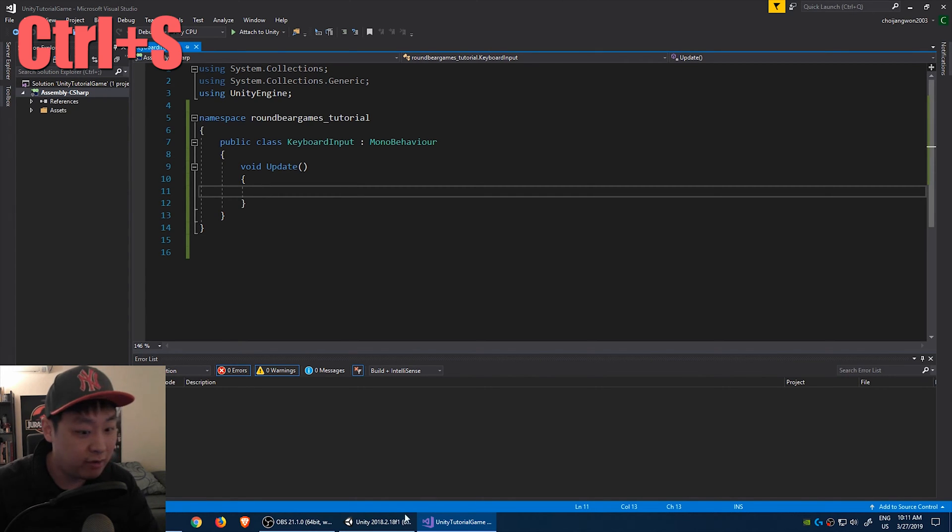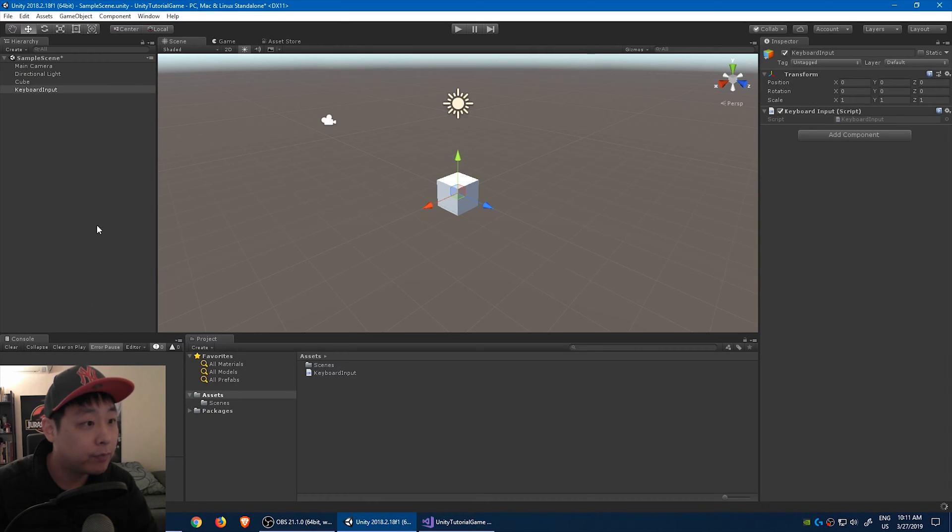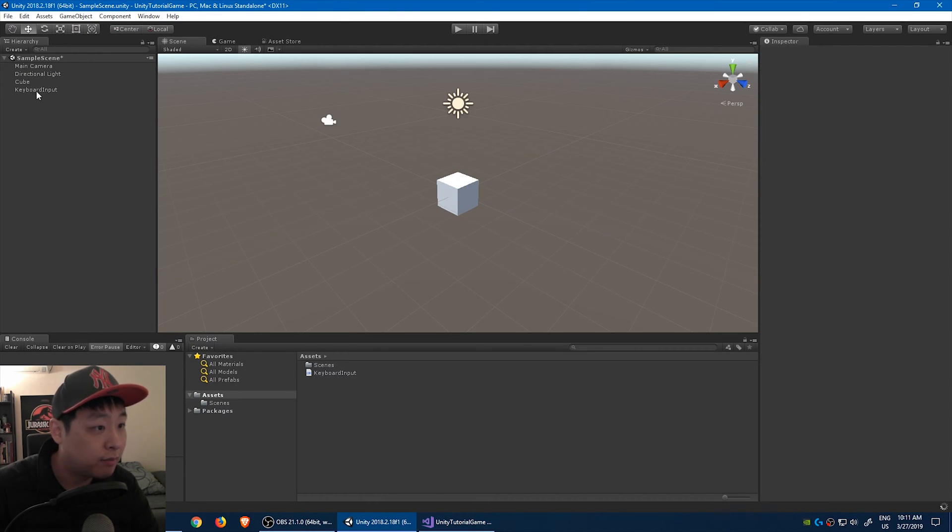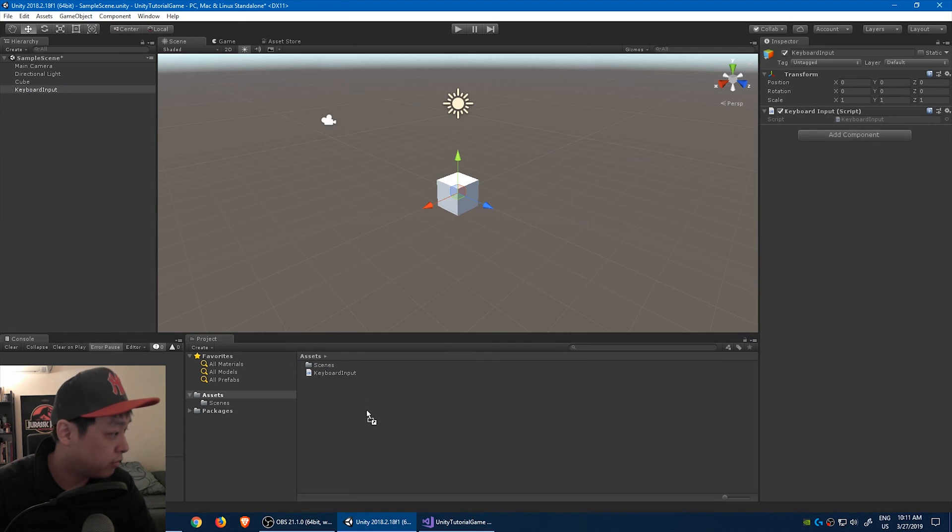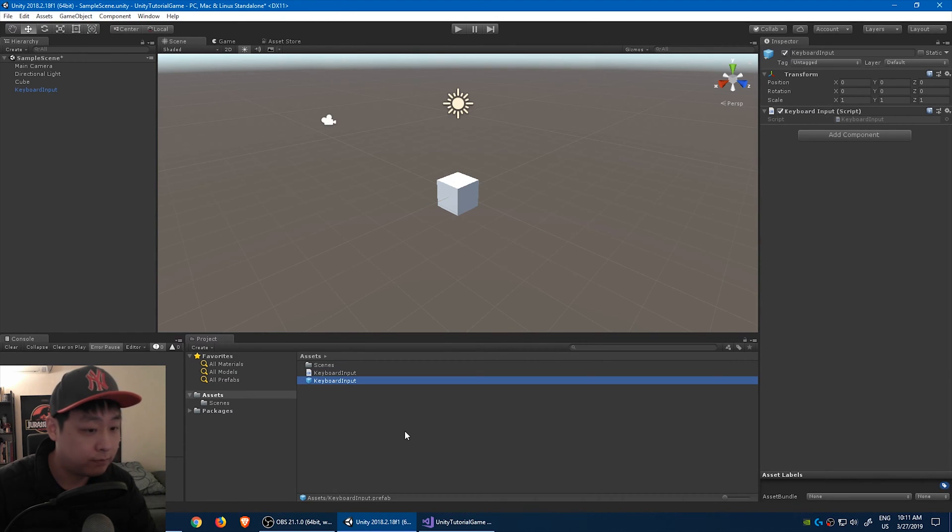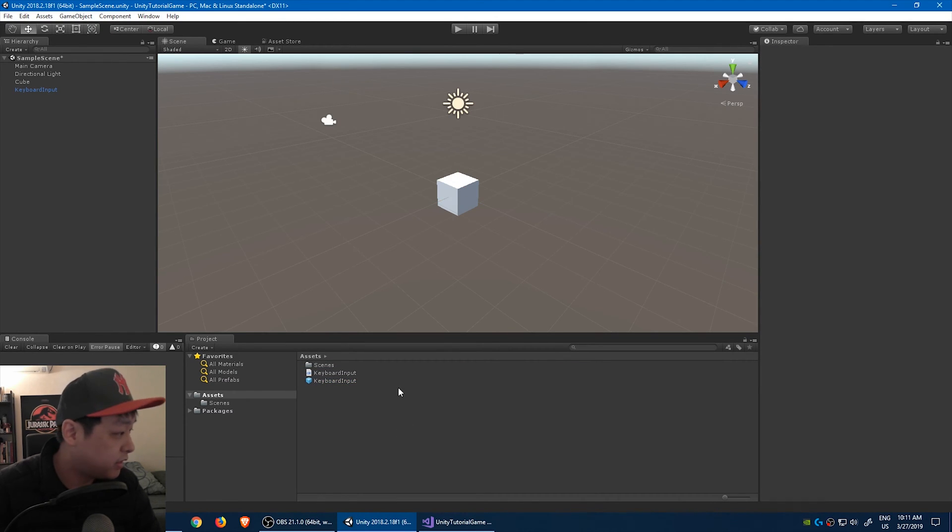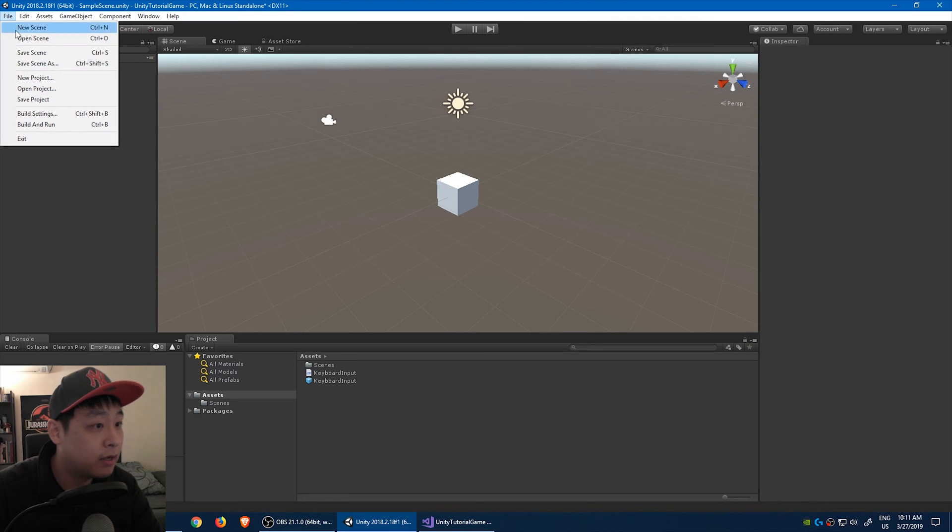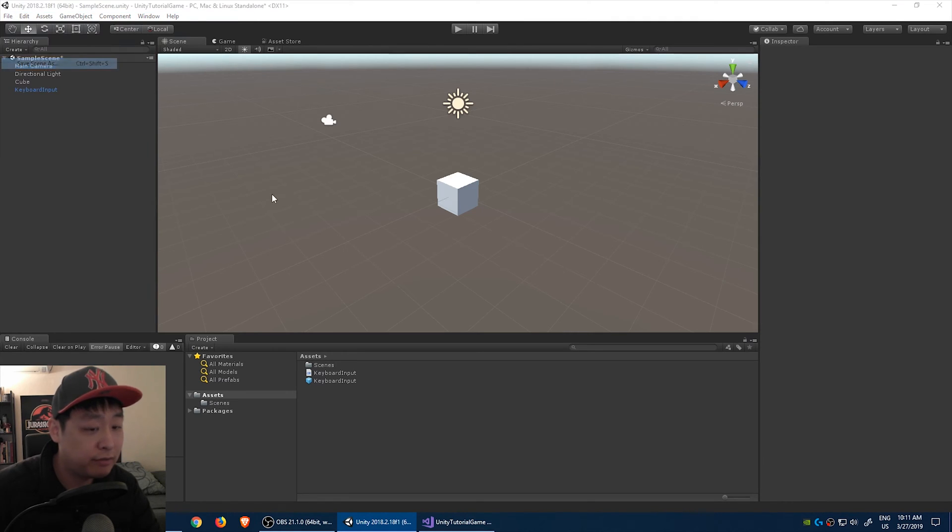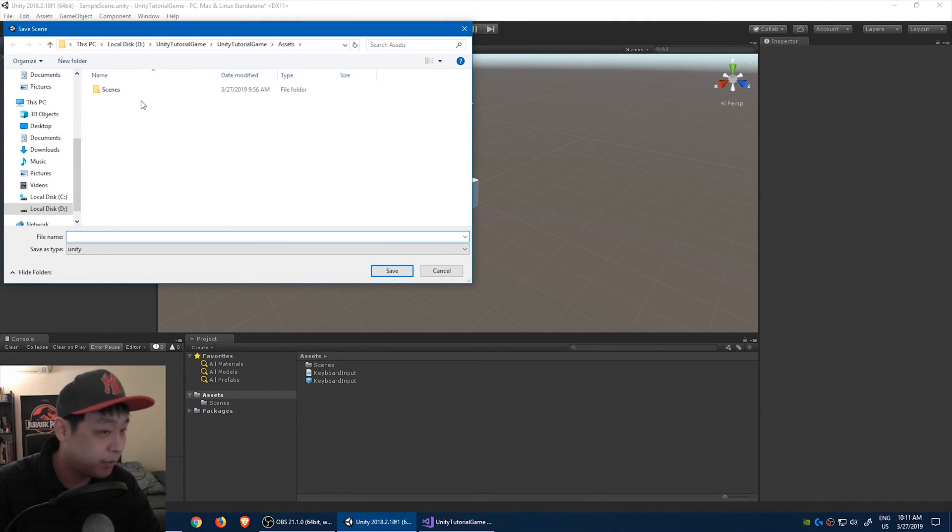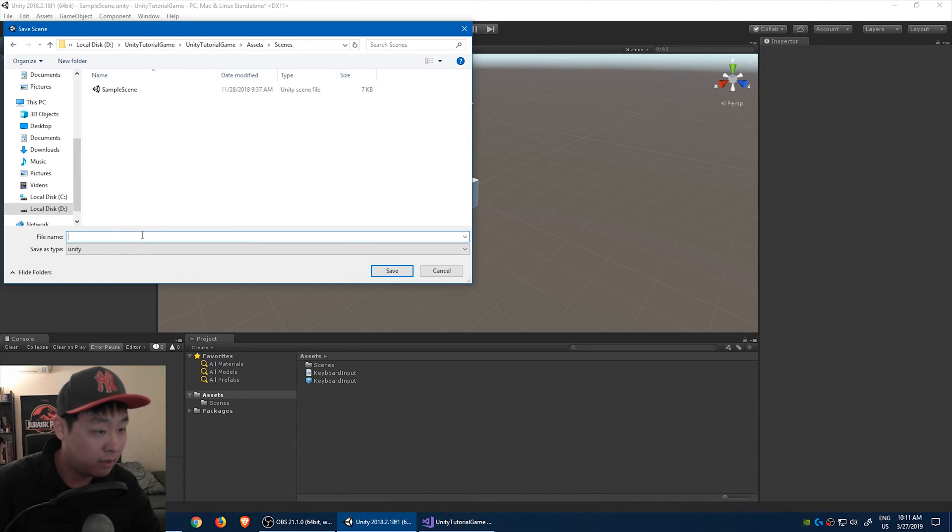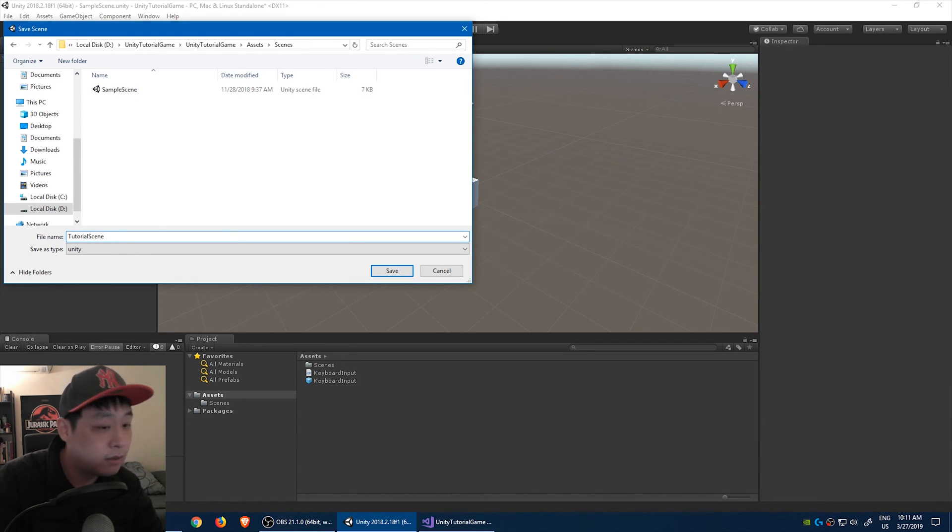Let's go back to the unity editor. I'm going to drag this keyboard input object into the assets folder to turn it into a prefab. Let's save this scene. File, save scene as. You already have a scenes folder by default. I'm just going to go in there and call it tutorial scene.